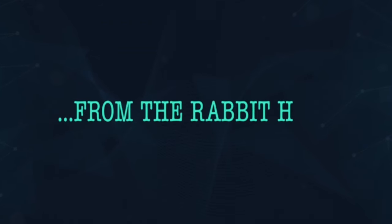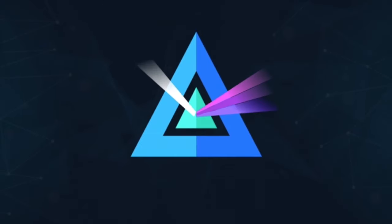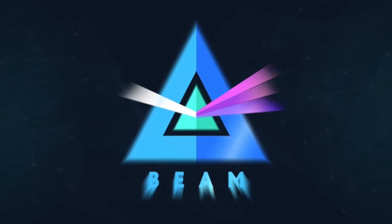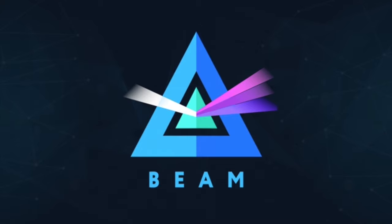Beam Vlogs by Rascal from the Rabbit Hole. Good day everyone! What have I got to show you today?